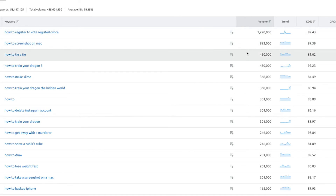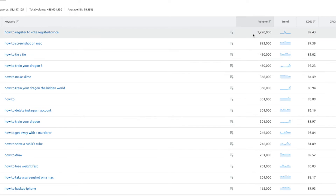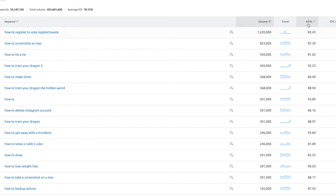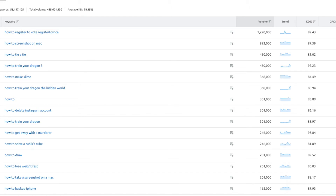You can see keywords like 'how to register to vote', 'how to screenshot on Mac', 'how to tie a tie', and so on. Each of these keywords will have a search volume associated with it, the trend, the keyword density, the cost per click, competition, and the results in search engine results pages.